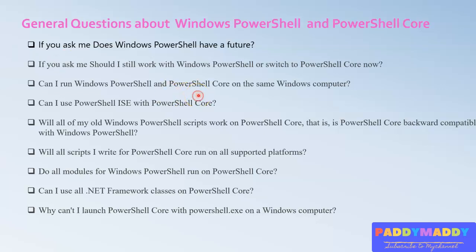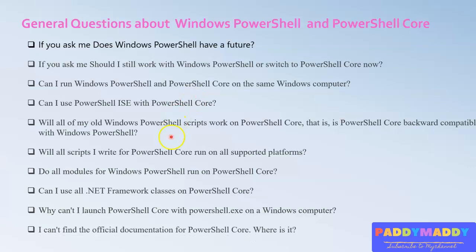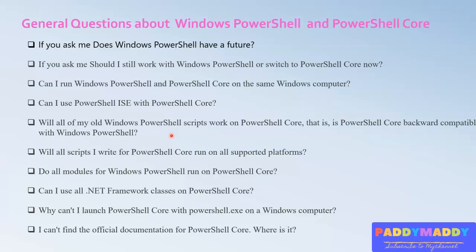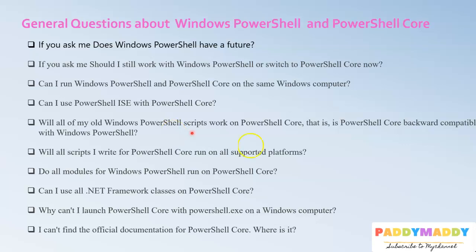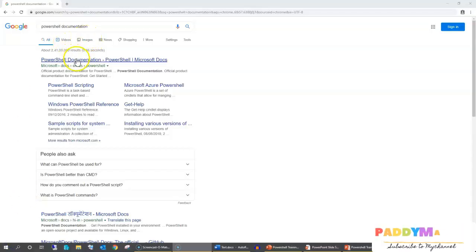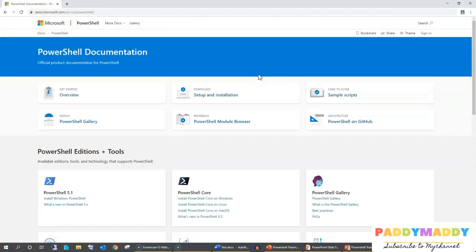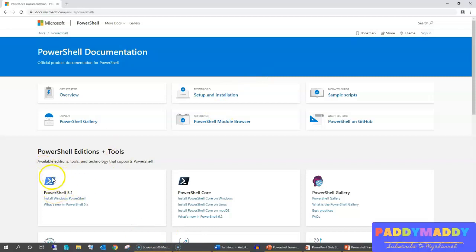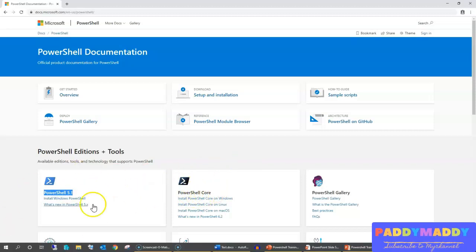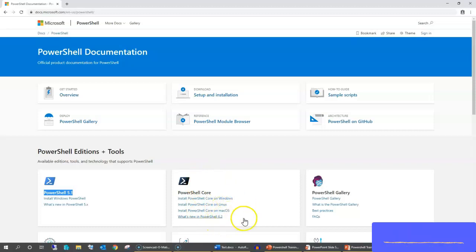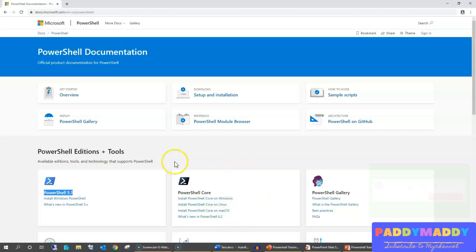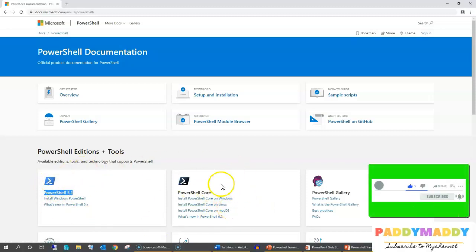If you can't find separate documentation for PowerShell and PowerShell Core, that's because Microsoft has merged both into one place. If you Google 'PowerShell documentation', you'll be directed to docs.microsoft.com, where you can find documentation for Windows PowerShell 5.1 as well as PowerShell Core 6.2. Version 7 documentation will also appear there once released.